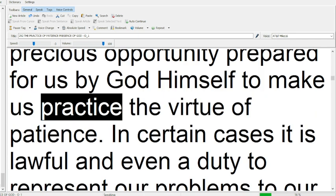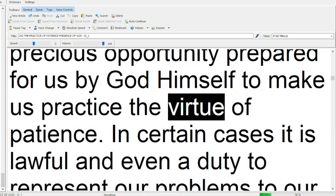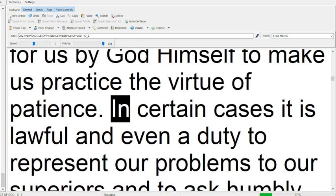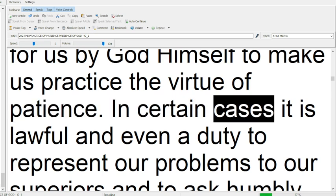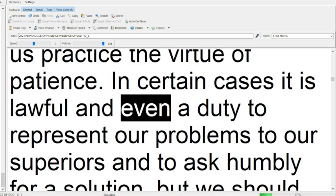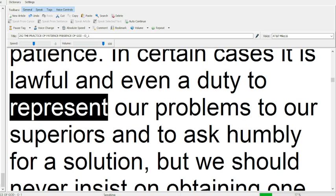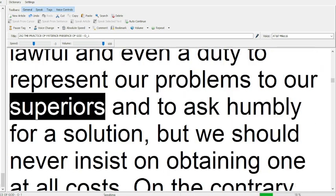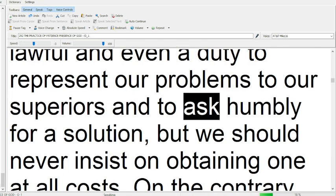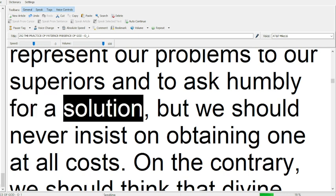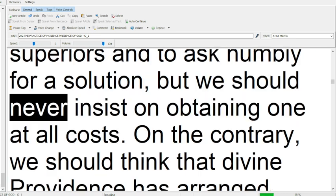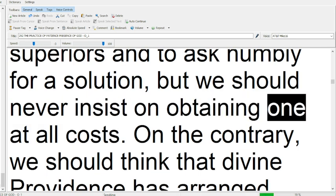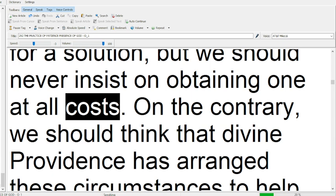In certain cases it is lawful and even a duty to represent our problems to our superiors, and to ask humbly for a solution, but we should never insist on obtaining one at all costs.